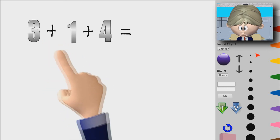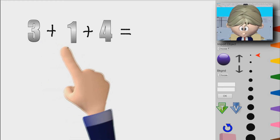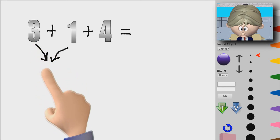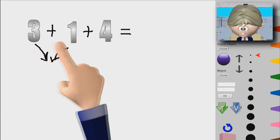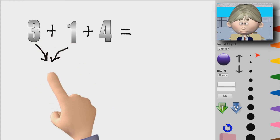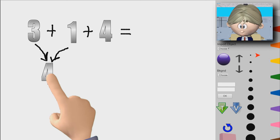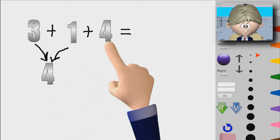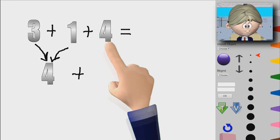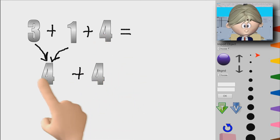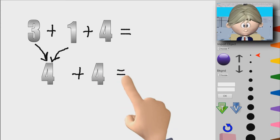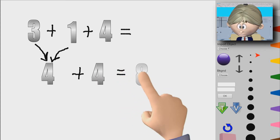So these are going to be 4 plus 4, and we're going to add these together. I put some arrows pointing here just to show that this 3 and this 1 combined together gives us this 4. But we still have this 4 out here, so we add 4 plus 4, which is equal to 8.